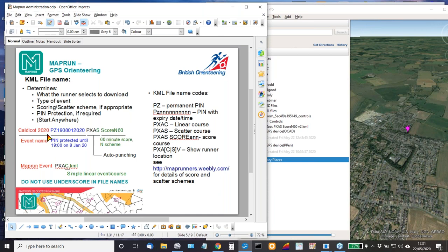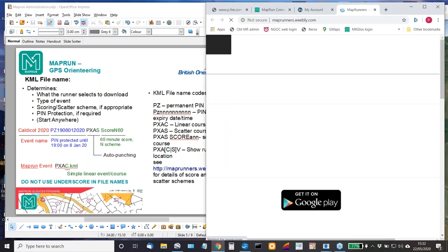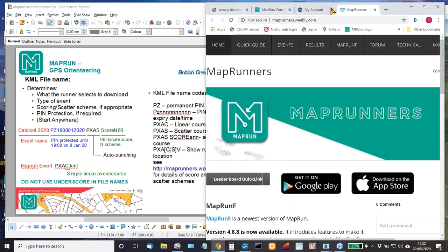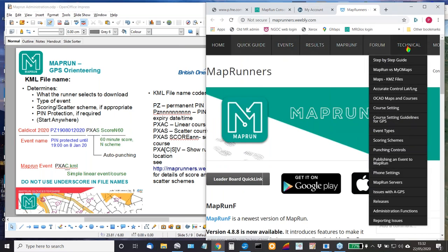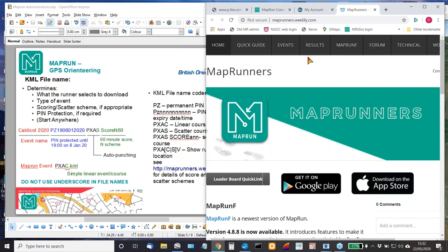A fully specified file name has the event name, it may well have some sort of pin protection placed on it, and it will probably describe the kind of course it is — in this case a 60-minute score course using the end scoring scheme. On the other end of the spectrum a very simple course is just called 'course name pxac.kml', which simply says this is a linear course, no other considerations. On the right of the slide there's a list of the kinds of courses you can have. More importantly, go to the MapRun website — it has masses of information on things like scoring schemes, event types, etc., so you can always find backup information there.